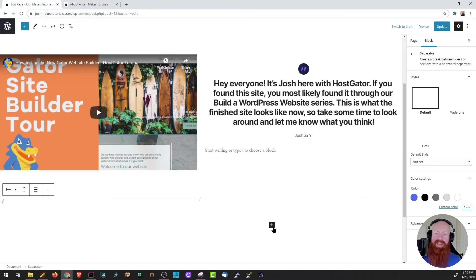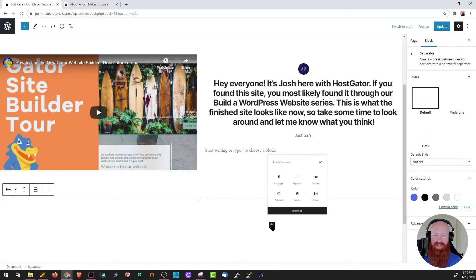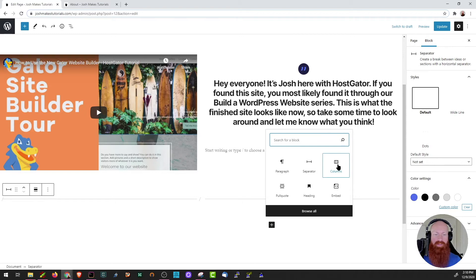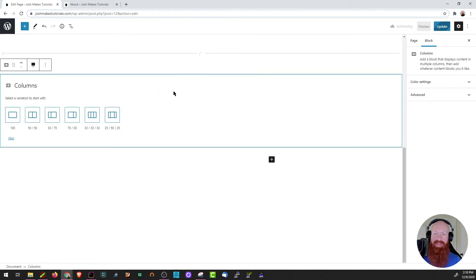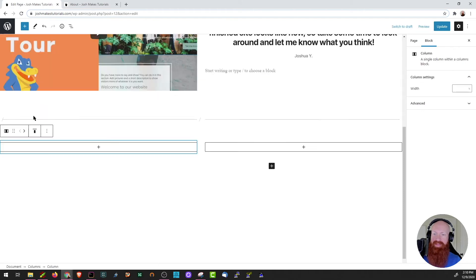Moving on down to the next block, I'm going to add a very similar one to the one we just added with the video and the pull quote, but this time I want to do a 50-50 split with just images. So I'll click the plus sign here, add another column block and do 50-50 again, but this time let's make sure we do the change alignment and go full width.